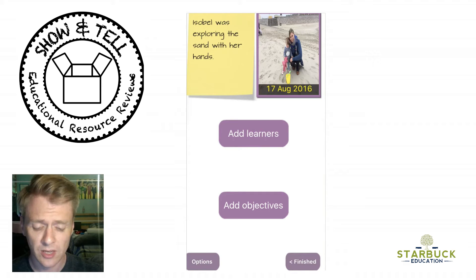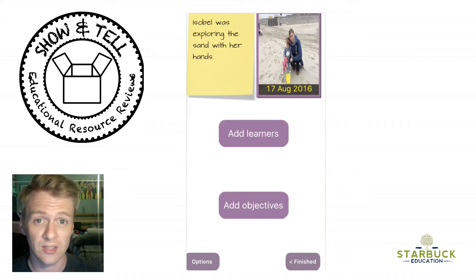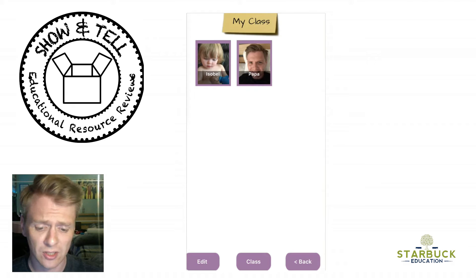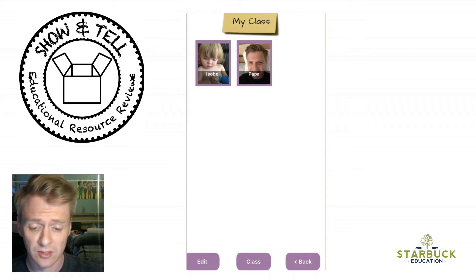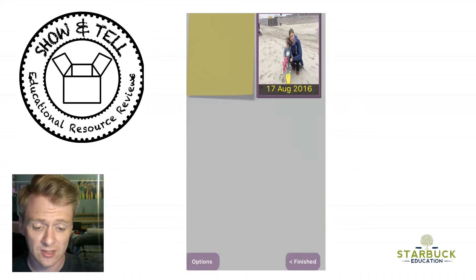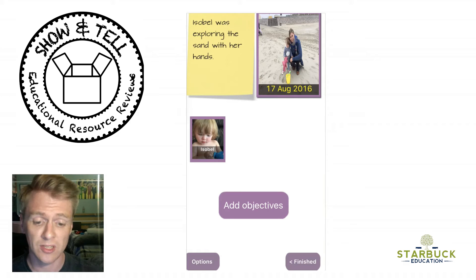Underneath this is where you can add the learners. So if you have more than one child that was doing the activity, you can tag four, five, or six children in this activity. I click on add learners — I've just made a couple here to show you. There's myself and Isabel, so I just click on that. That's tagged her in it now, so all this information will now be saved on her profile.